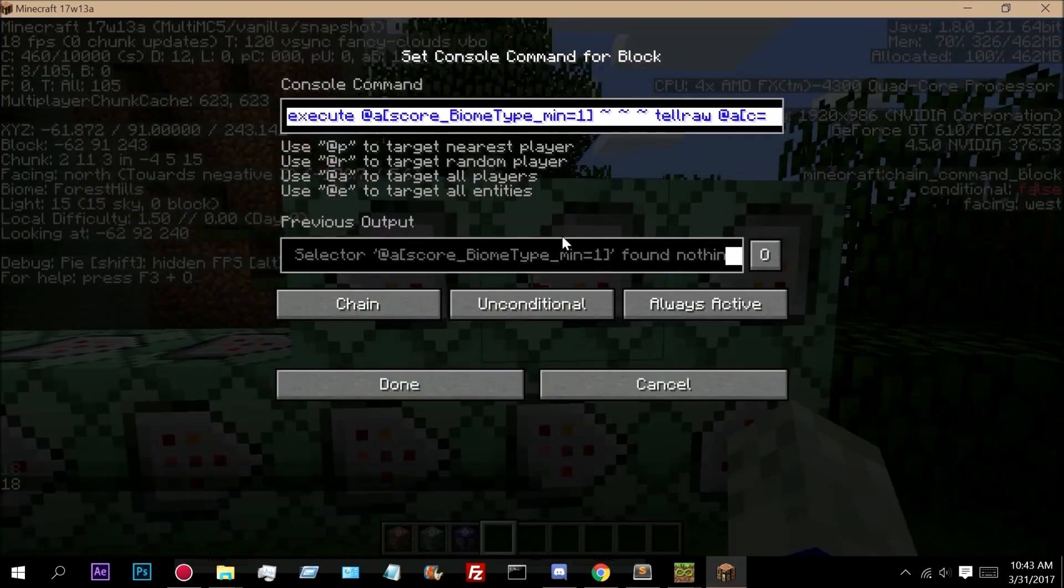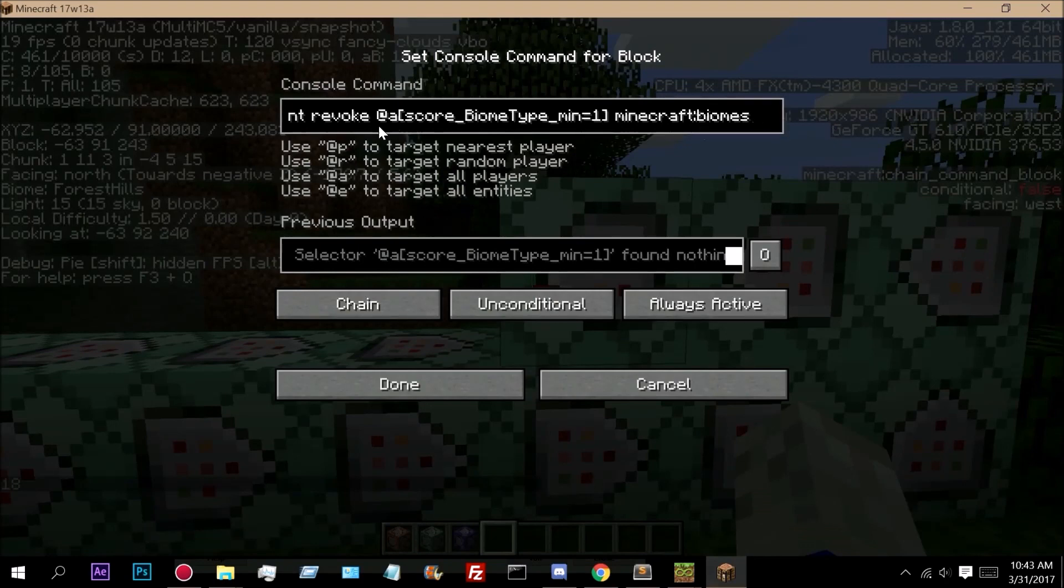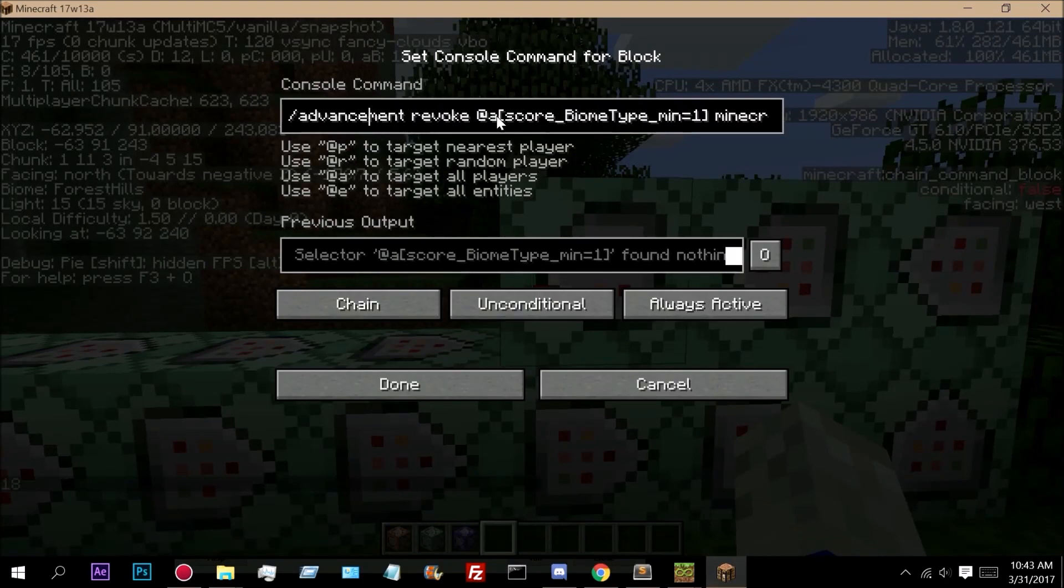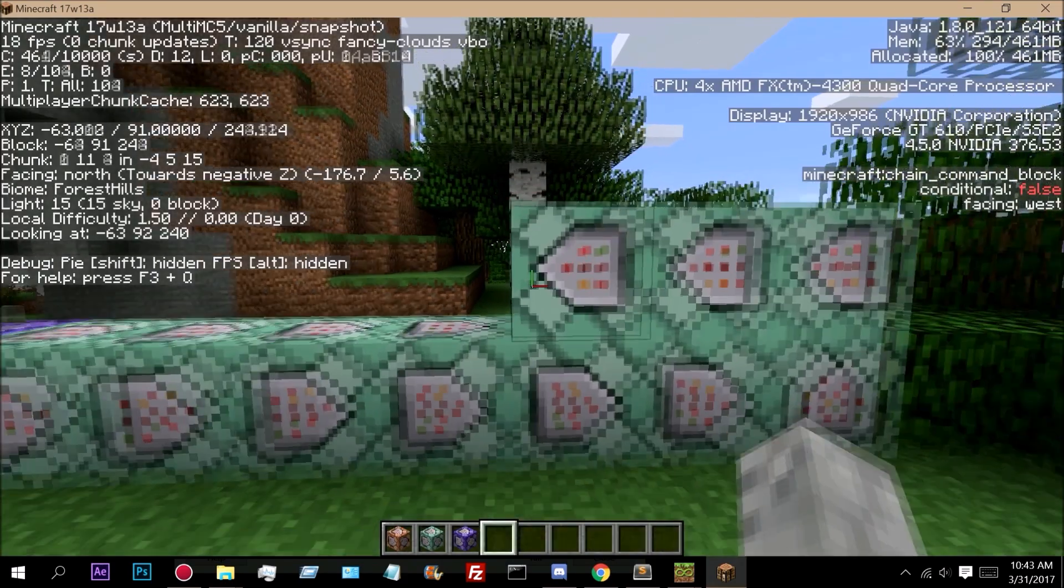And then right here, this is just an execute at all players. And then we revoke the advancement using advancement revoke at A. And then we take away the entire biomes advancement.